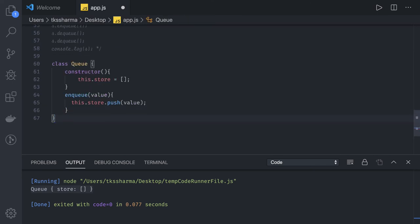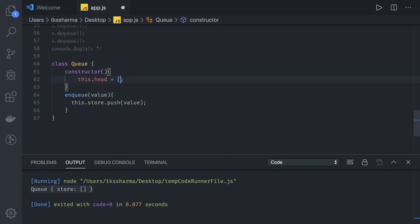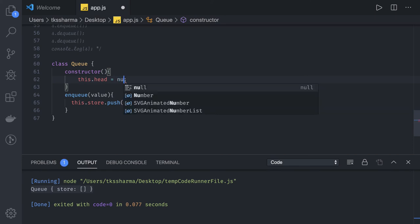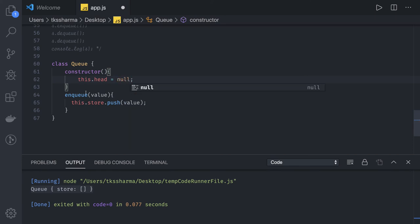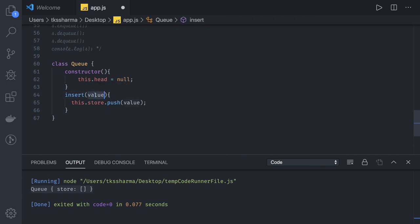For Linked List, methods will be simple. We will have add or insert. So in constructor we will have this.head which initially points to null. And we will have method as simple insert, inserting a new node or adding a new node which will have a value. And here we will write our logic.